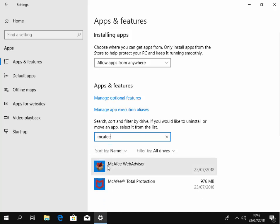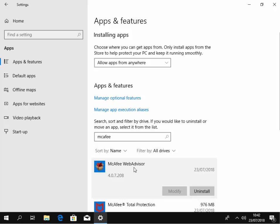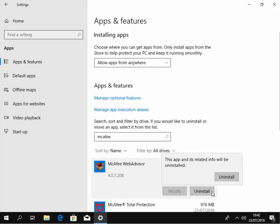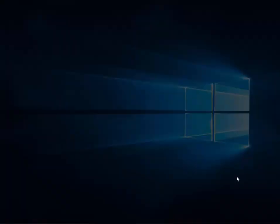What I would suggest is remove anything McAfee that appears in this list. So to do that, we left click once on the program, then move our mouse over uninstall and left click uninstall. Then it says this app and its related info will be uninstalled, so we left click uninstall again.